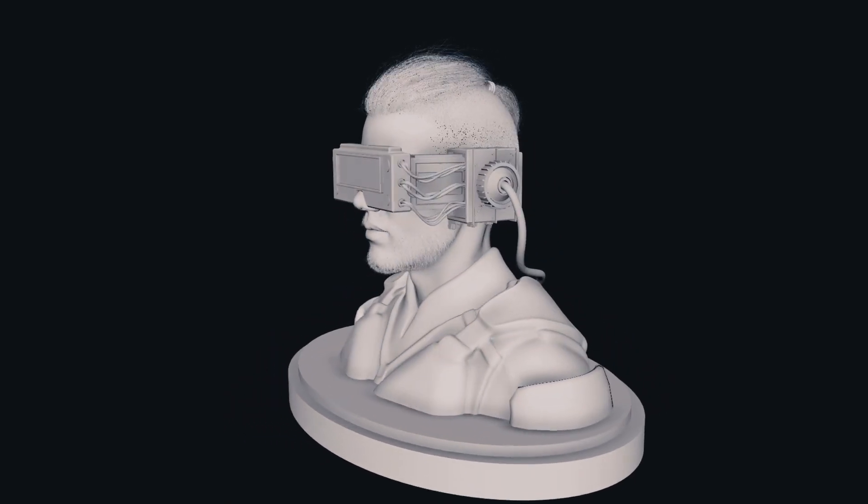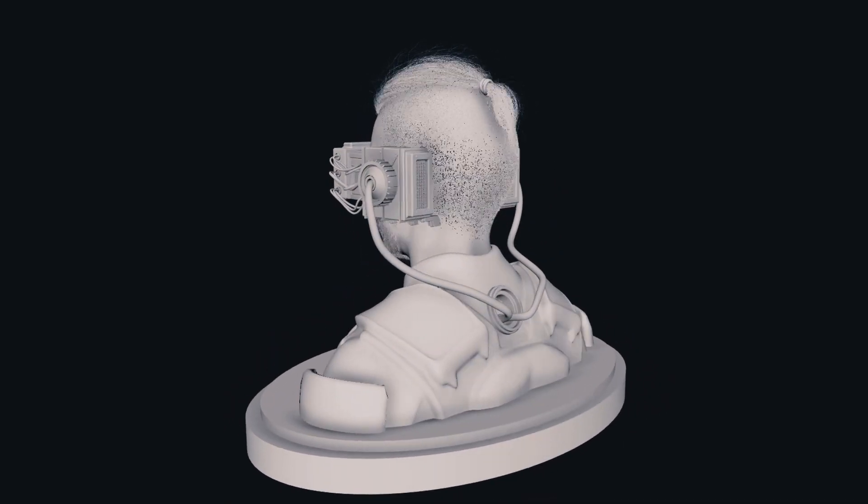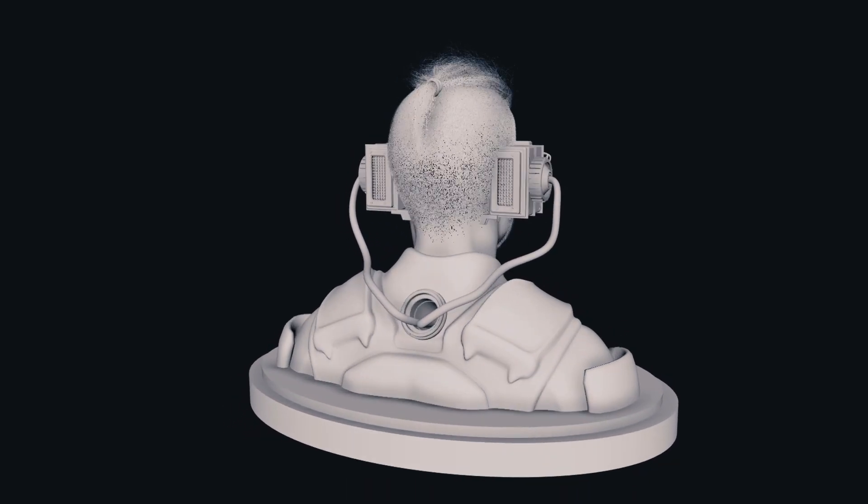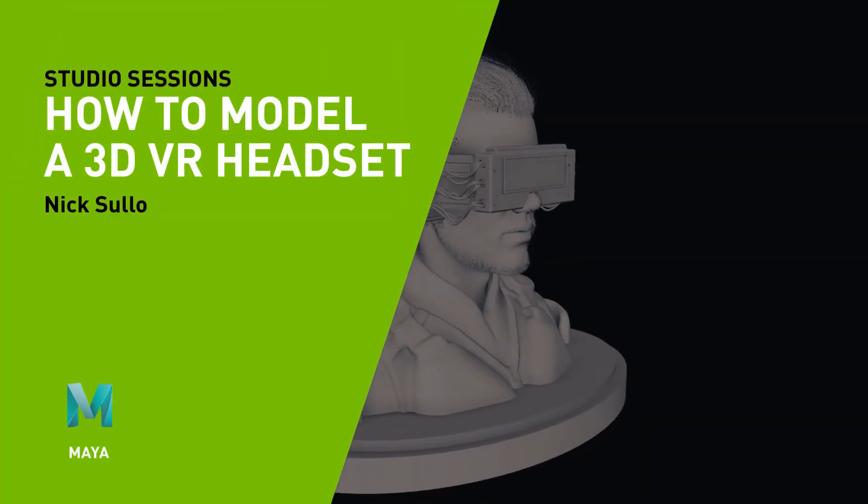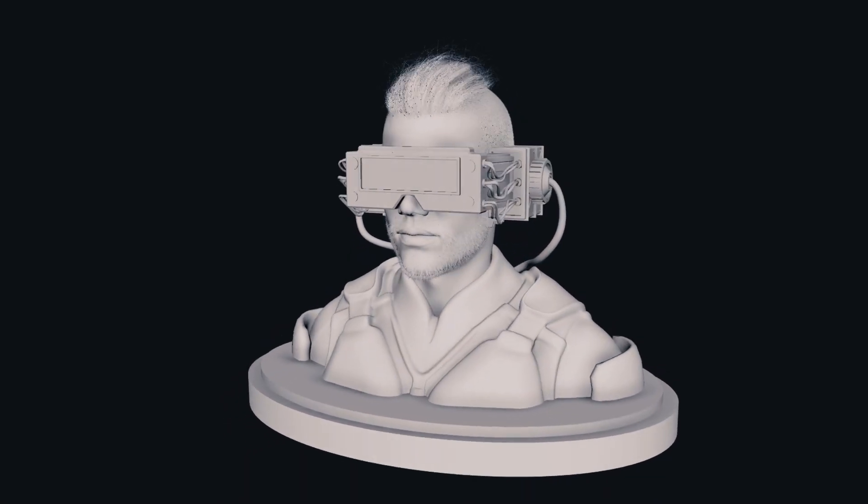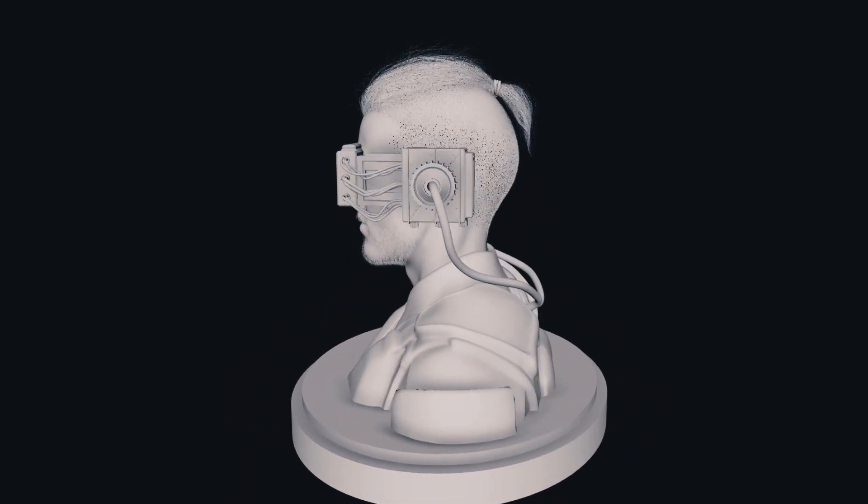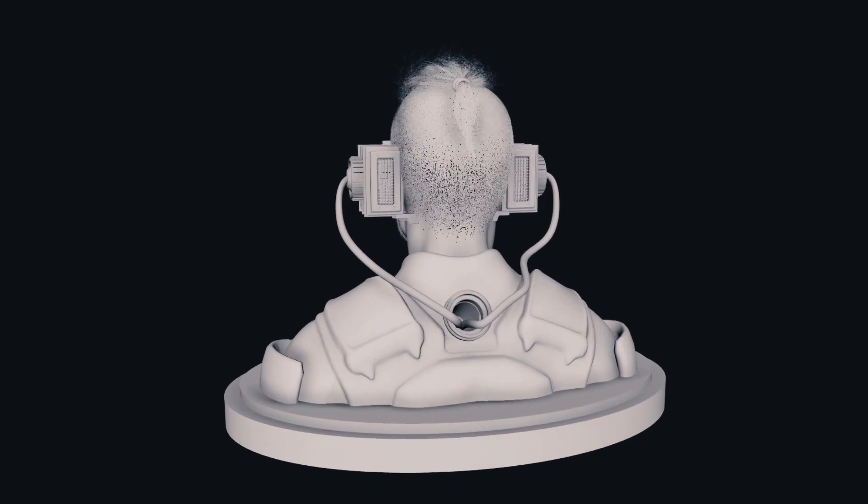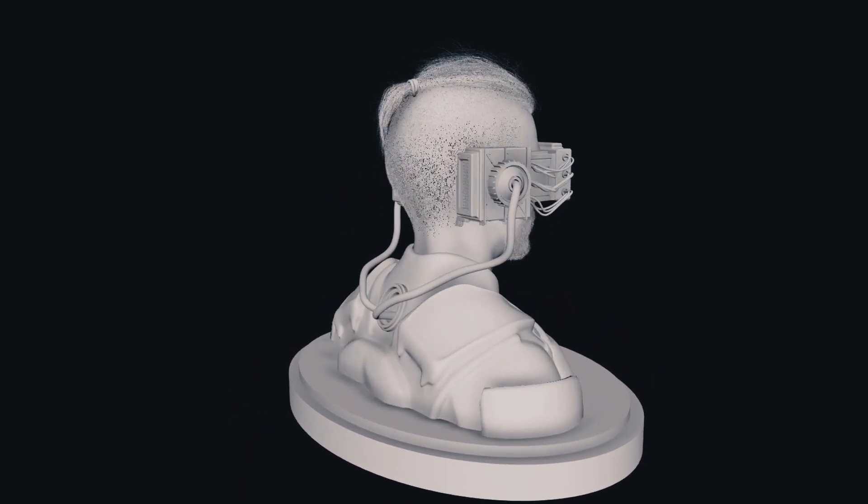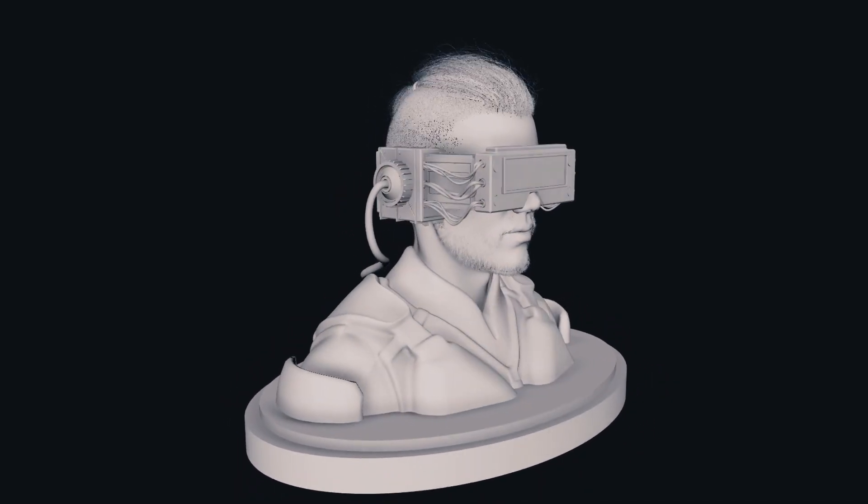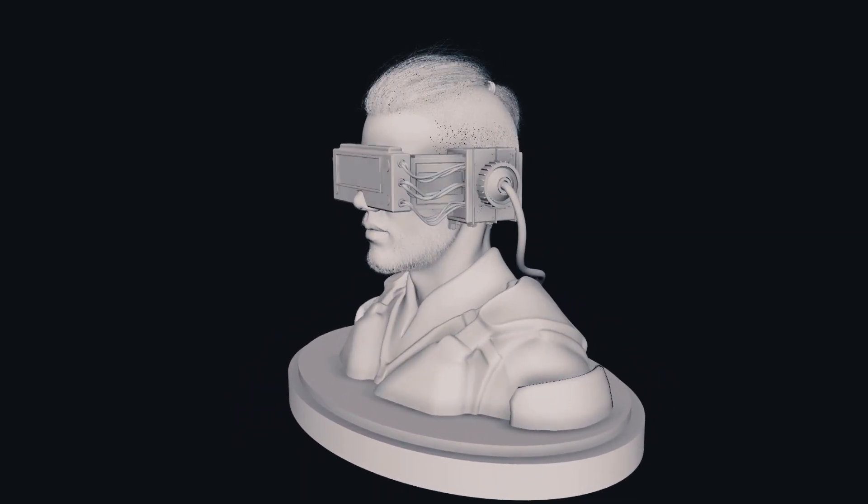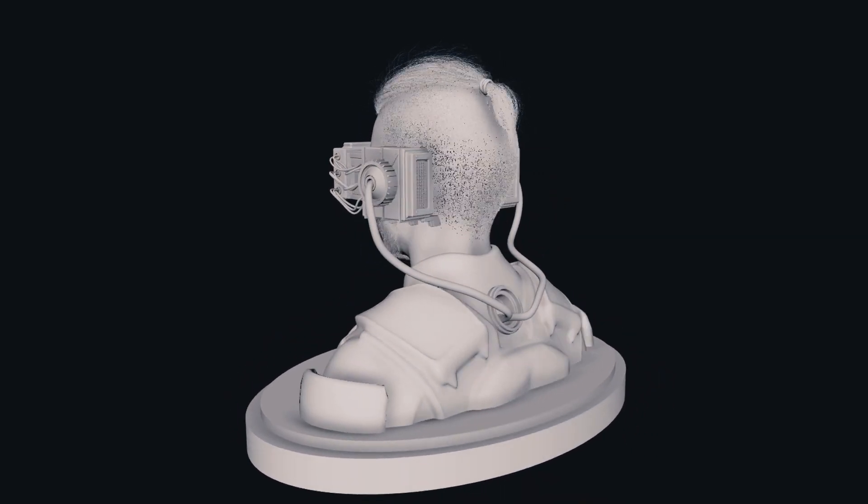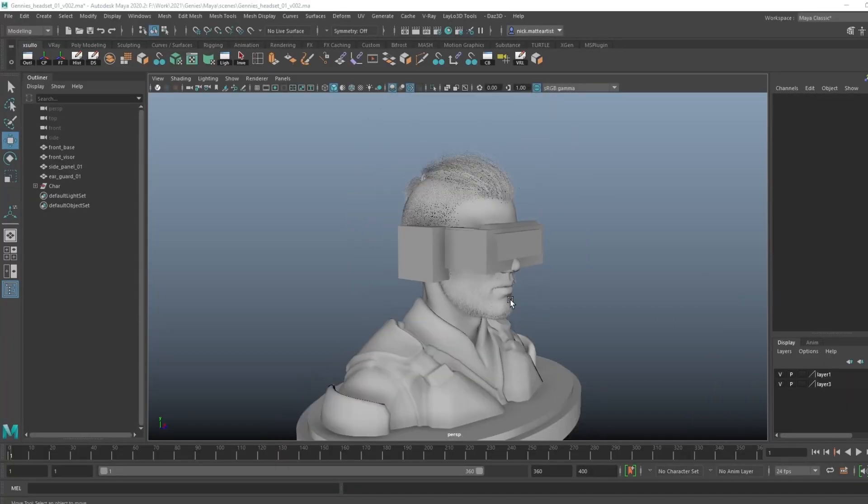Hey everyone, my name is Nick Sullo. I'm an artist with a background in visual effects, working for the film and TV industry for the past decade. I'm also the co-creator of Vex Sullo, known for creating techno dystopia surreal artworks. In today's video, I want to show you all how to model a VR headset from scratch using some basic tools within Maya. So let's go ahead and jump right in.